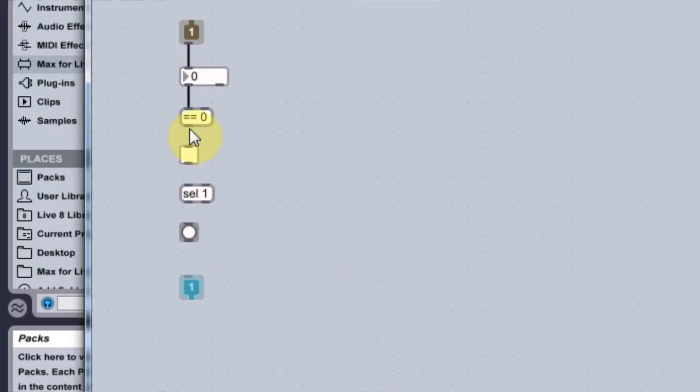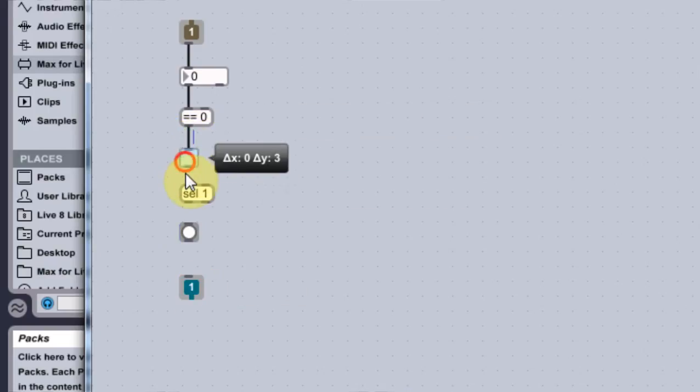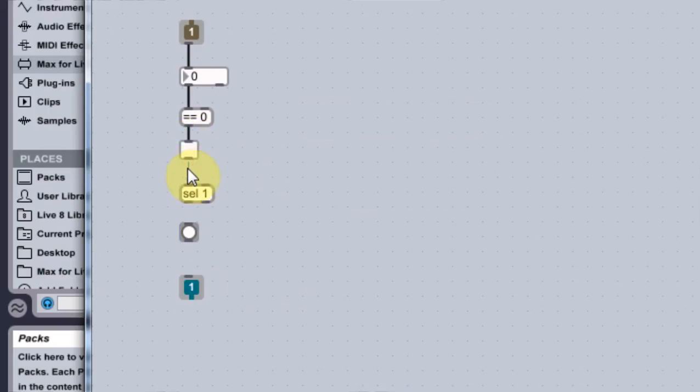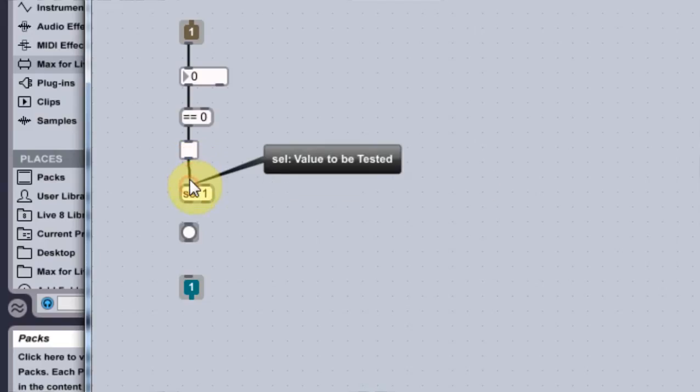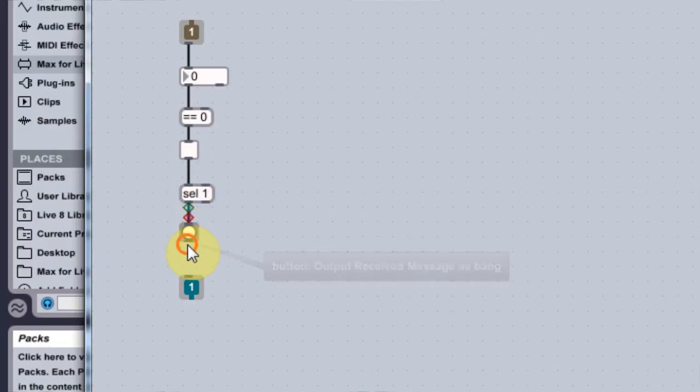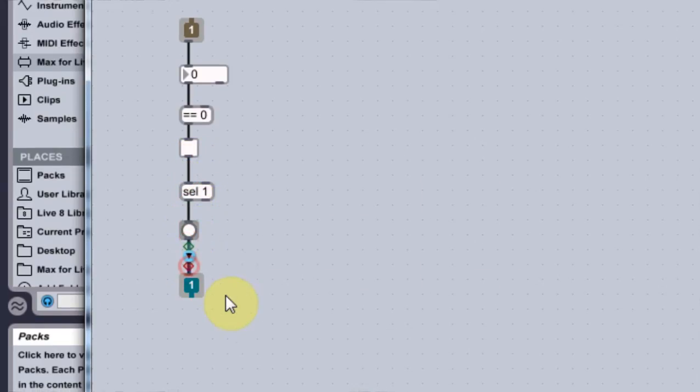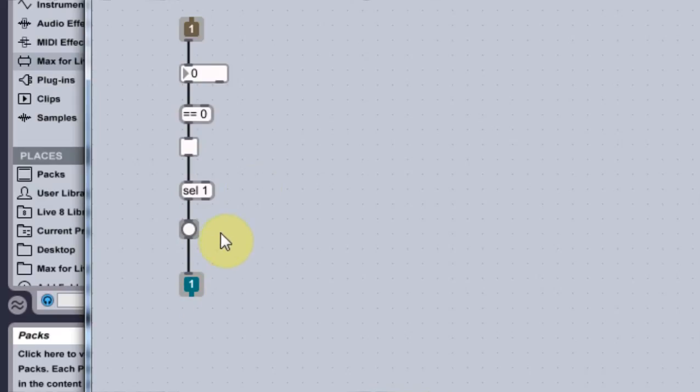And then I'm just going to connect all these. Sweet.